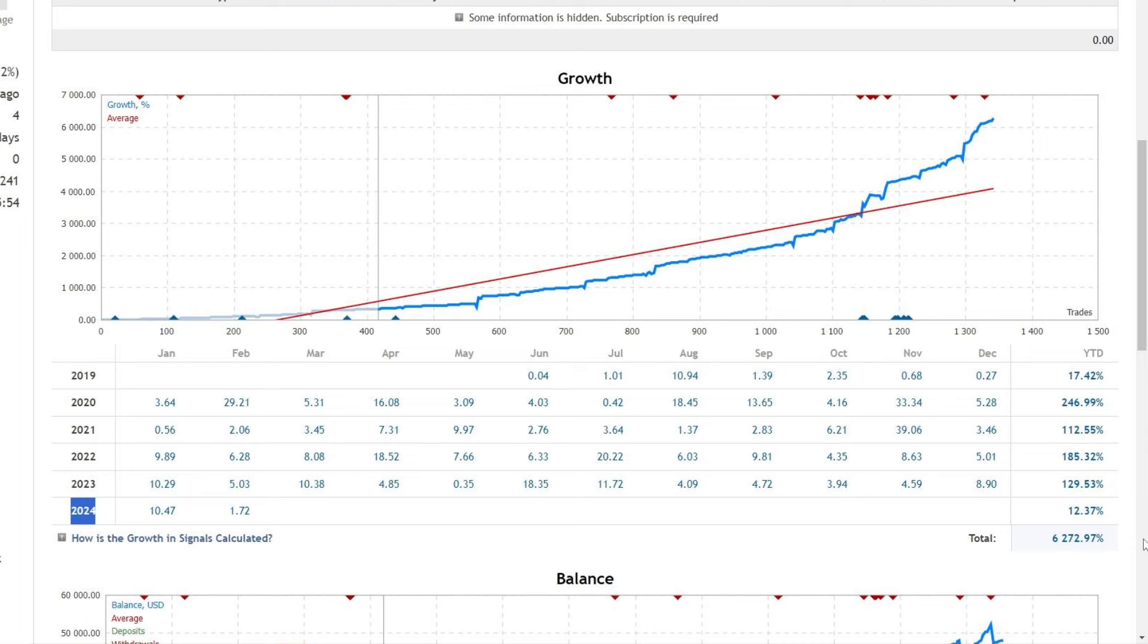This expert advisor always makes a profit every month, ranging from 1% to 20%. You can pause the video for more detailed information.